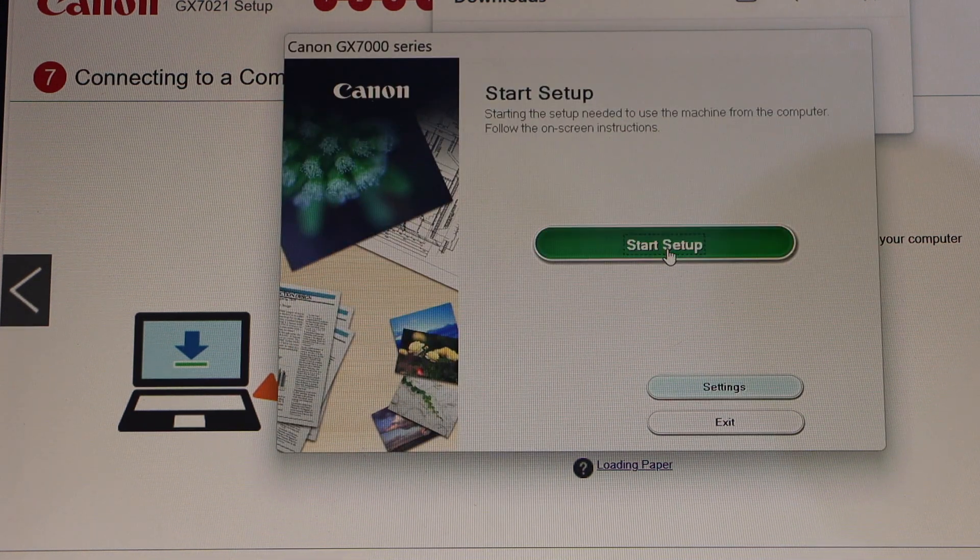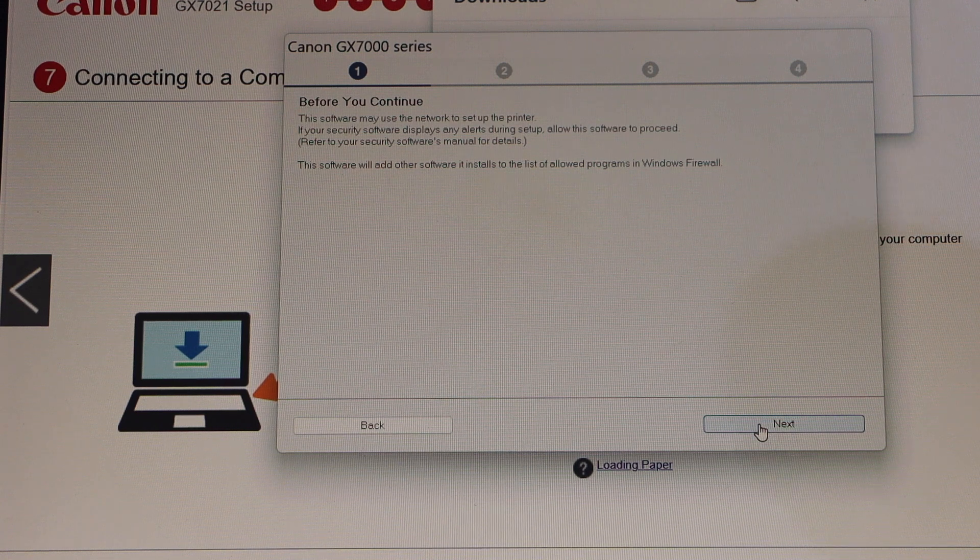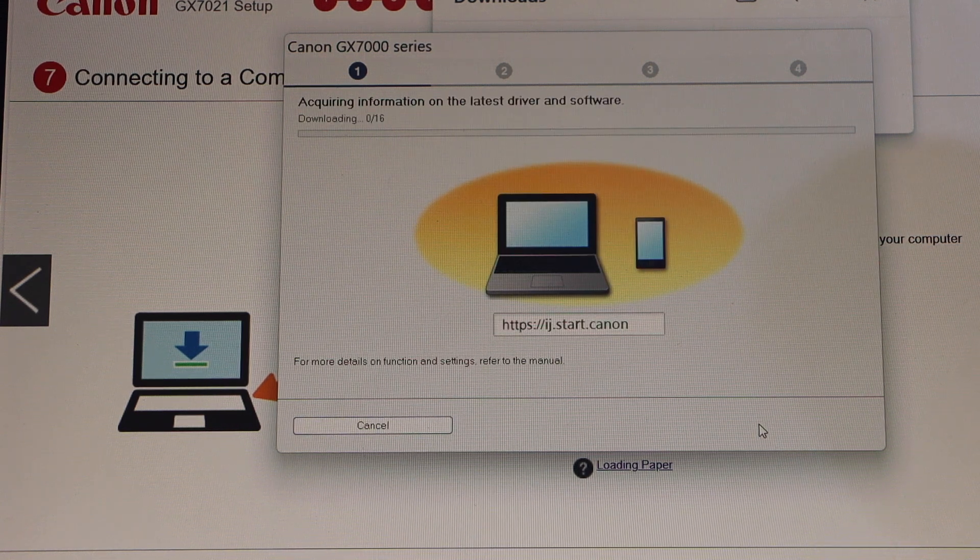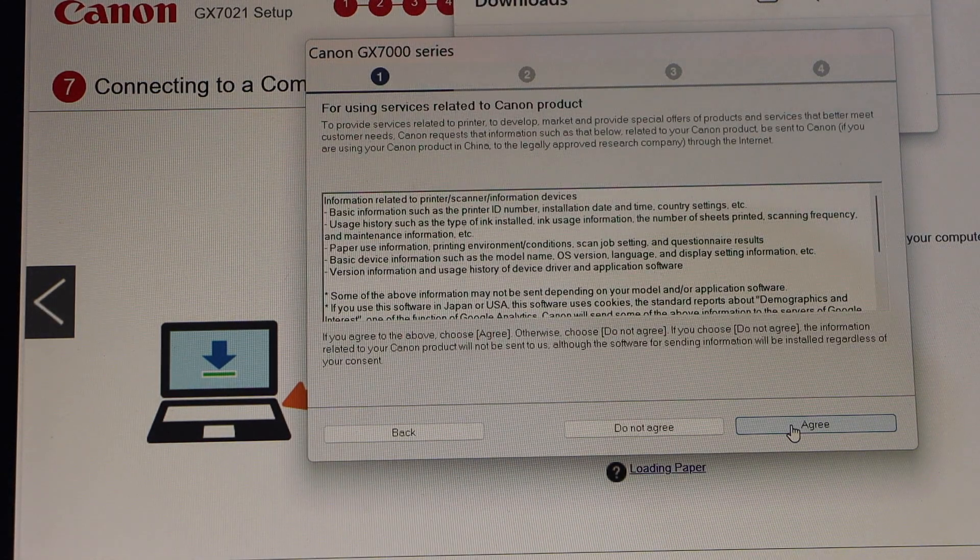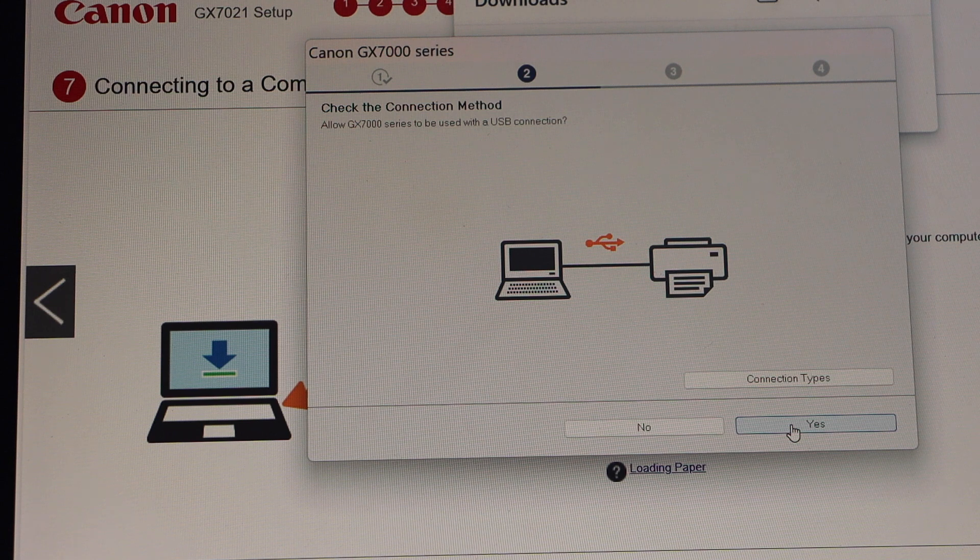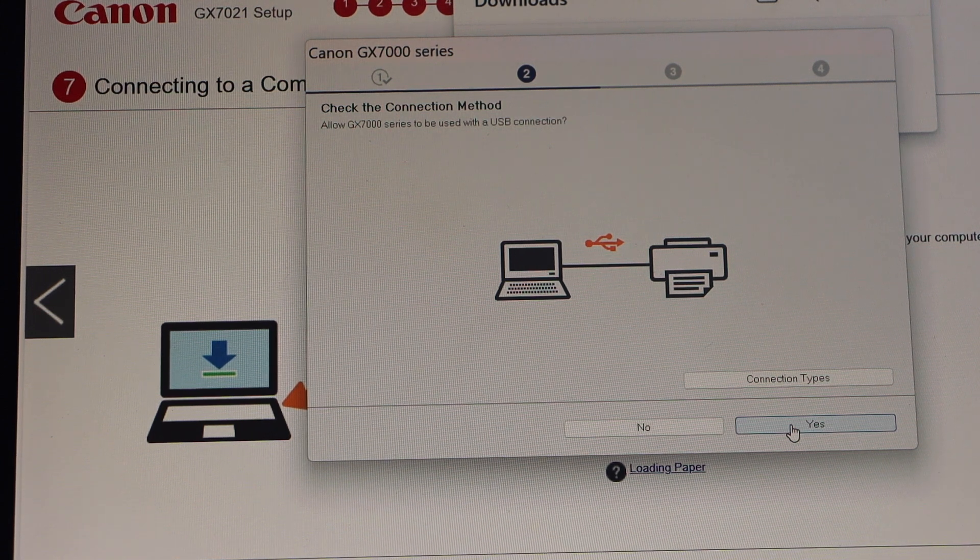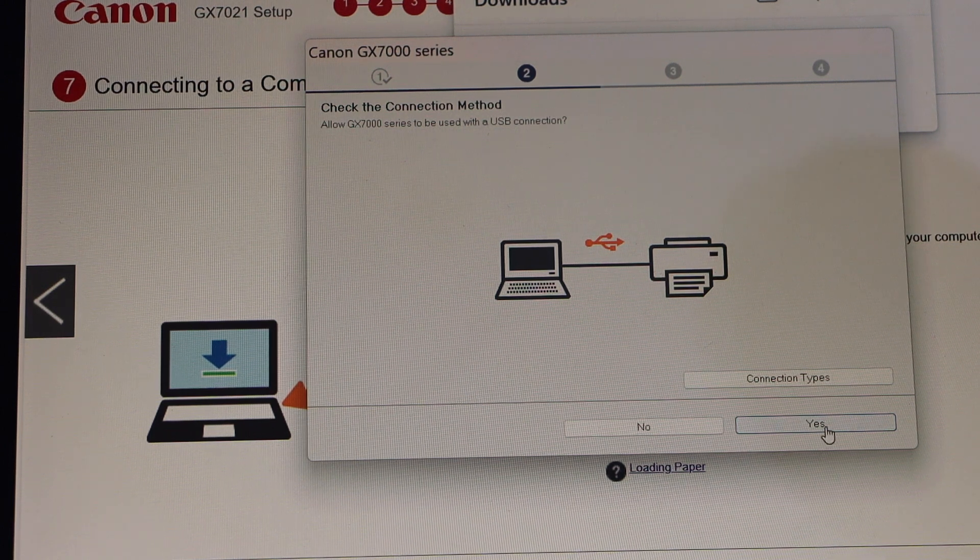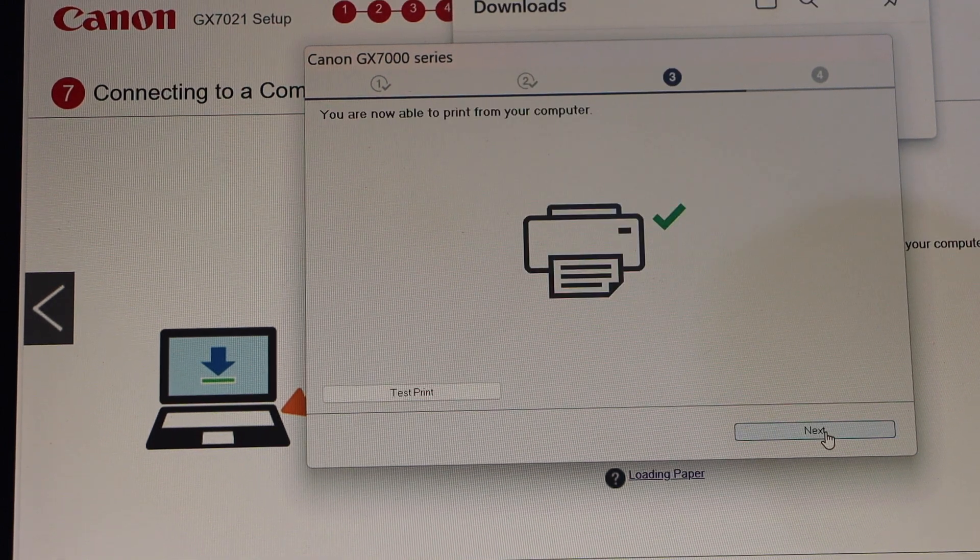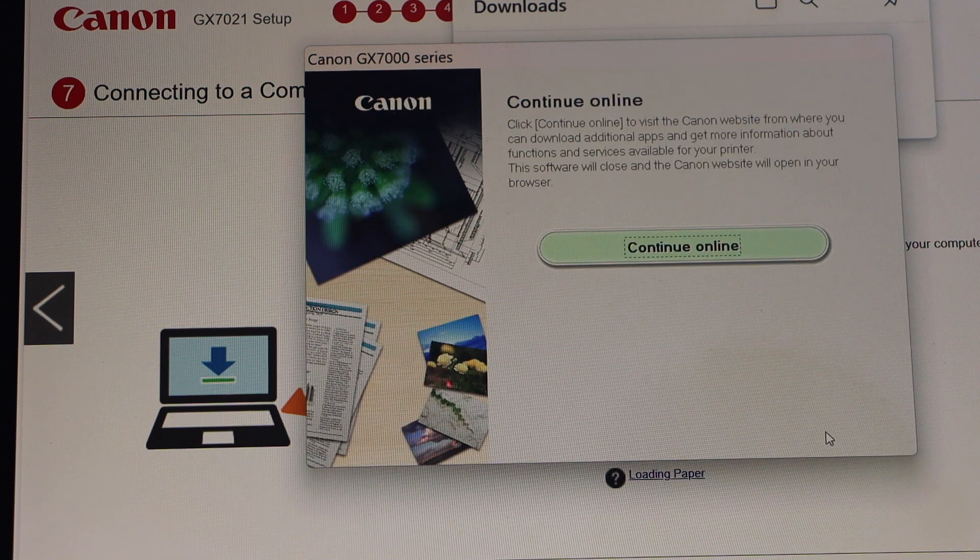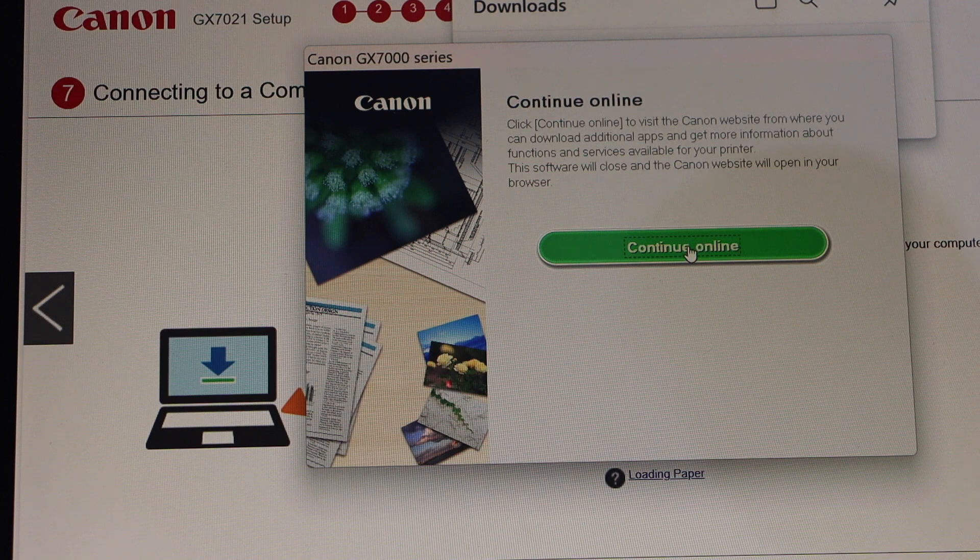Start setup now and continue the setup process. Confirm and agree to the terms and conditions. On the next screen you will see it displays your printer connected with the laptop using the USB. Click yes, printer is connected, then click next. If you want, you can register your product.